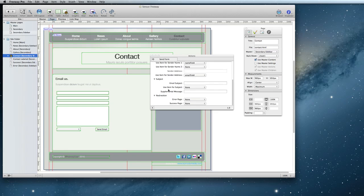My form also has a subject box, so I will use Subject field for Use Item for Subject.